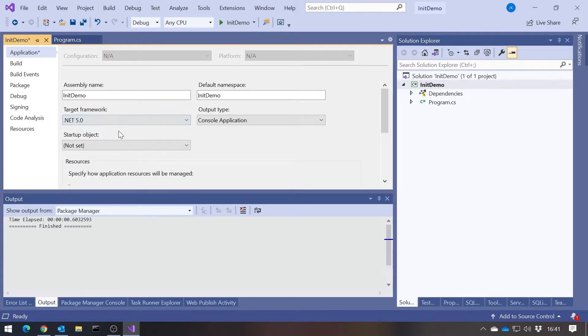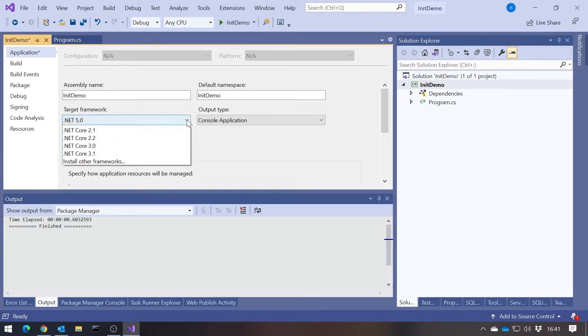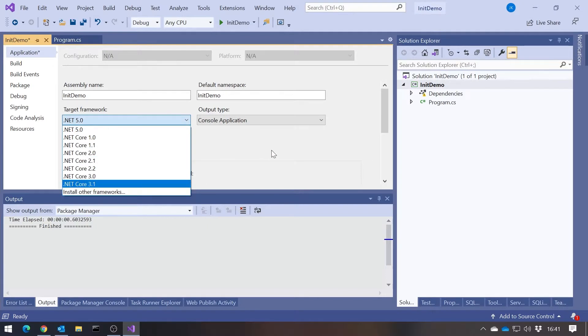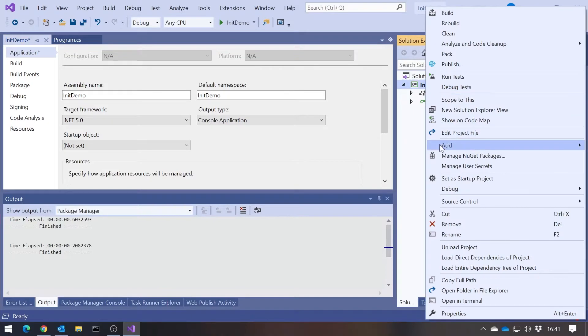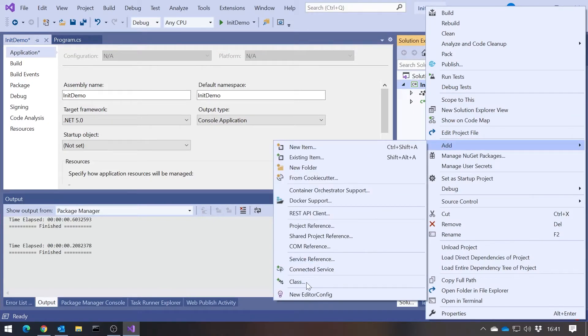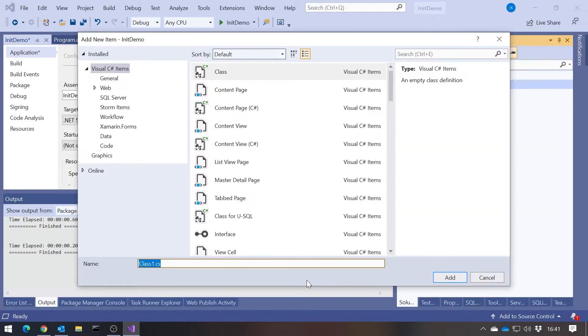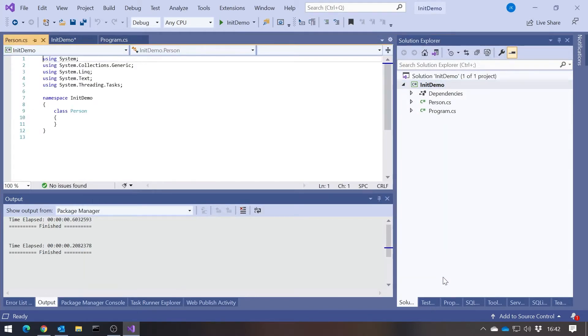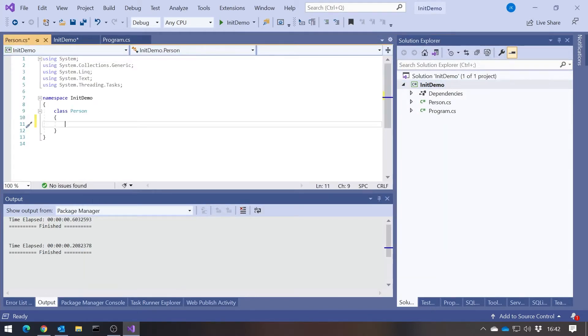That's assuming you've installed it. If not, you need to go to the installer and download the new version. But now we're in version 5, and I'm going to add a new class. We'll call this new class simply Person.